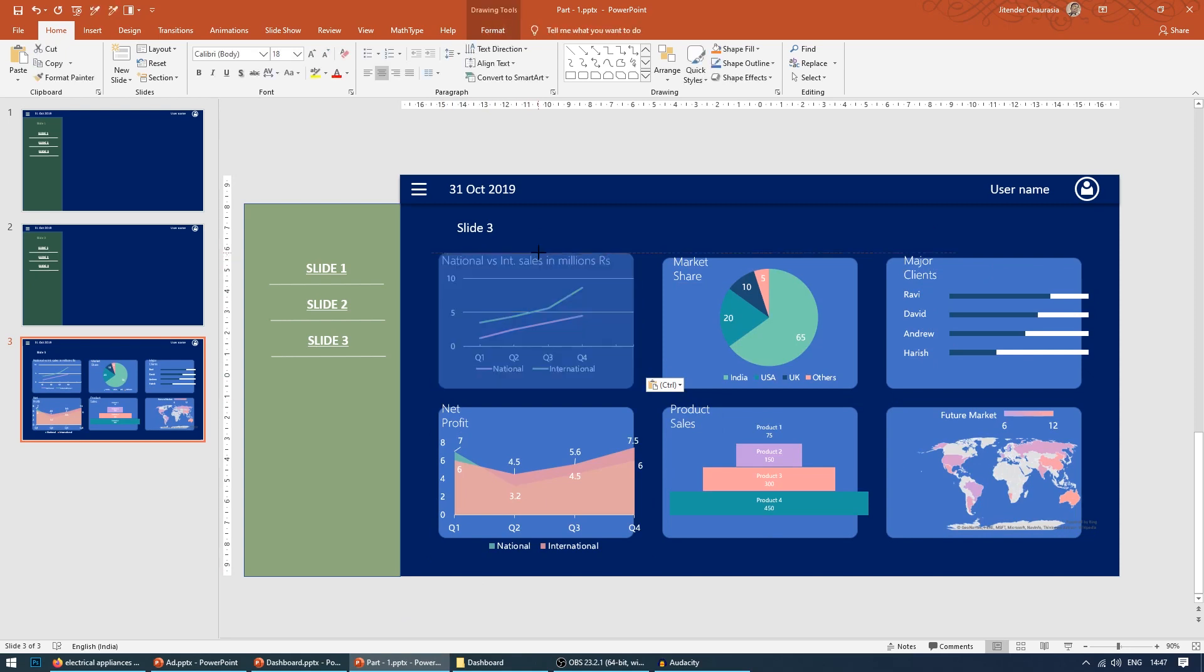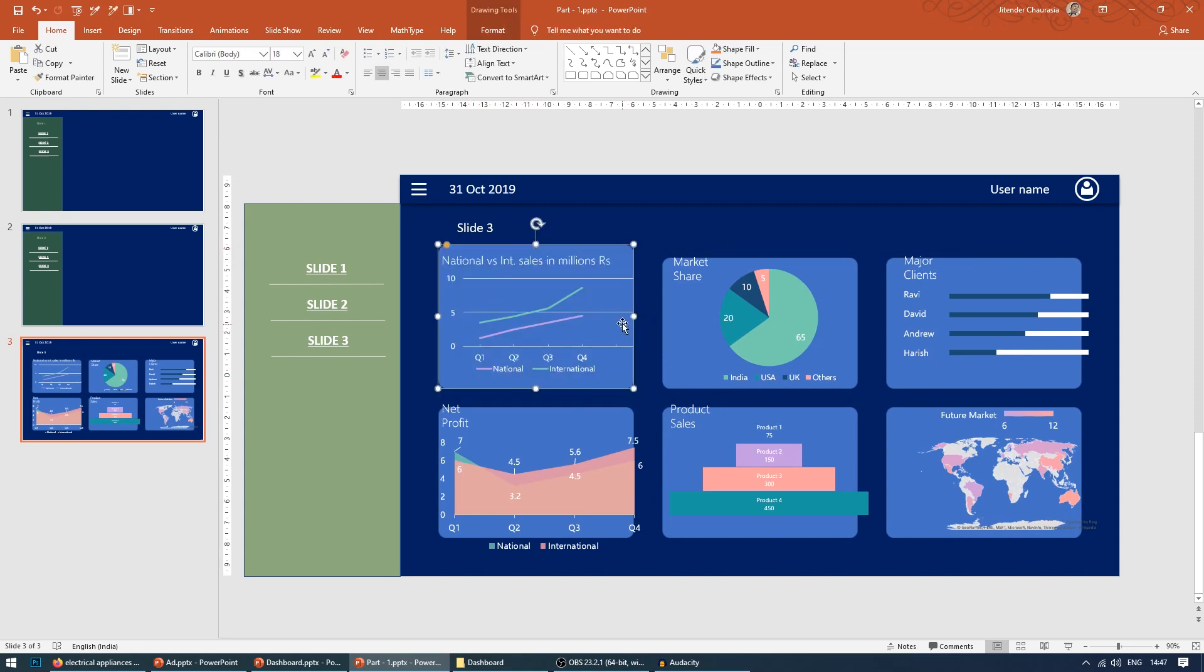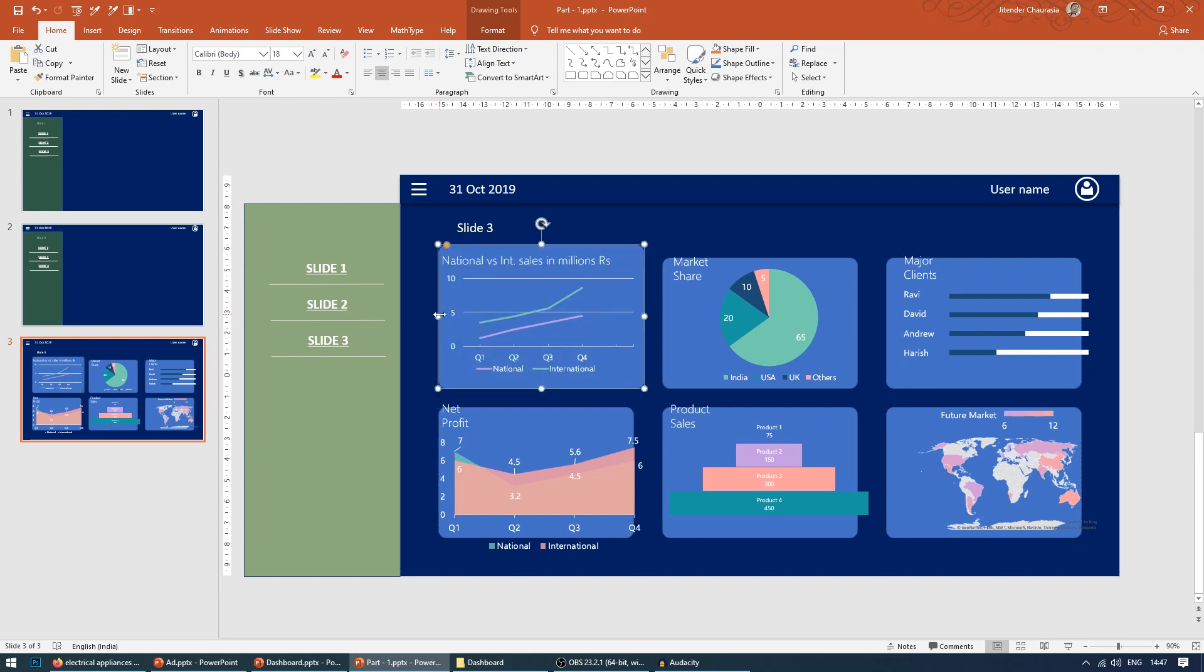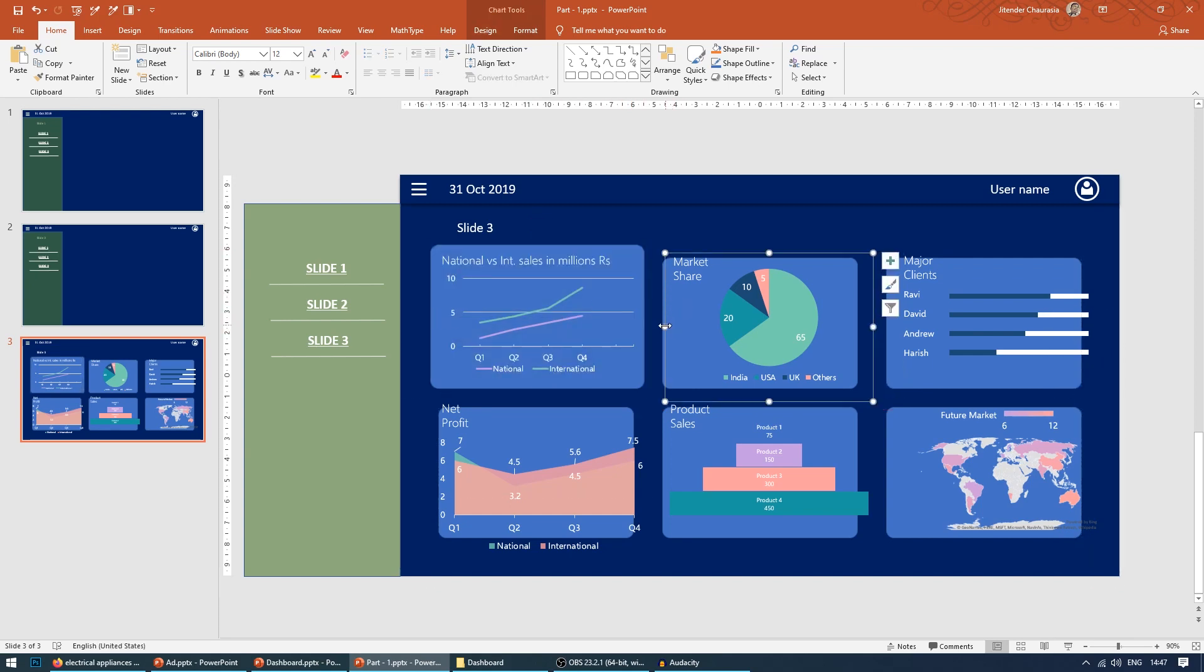Now we need to adjust these boxes which we have drawn to match so that they will be in the limit of this box. Nice, so quickly adjust.